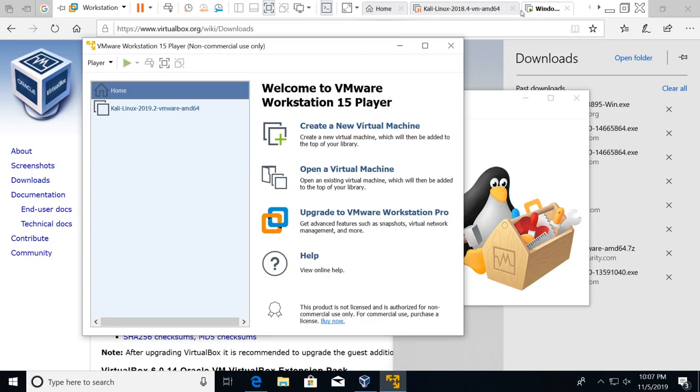So with that being said, let's go ahead and move on to the next video. We're going to be installing Kali Linux onto our VMware Workstation player.